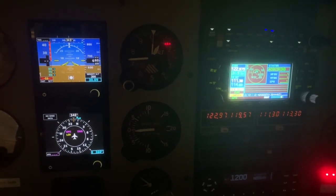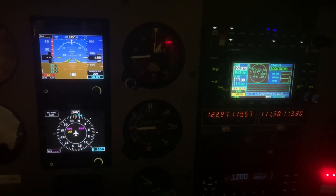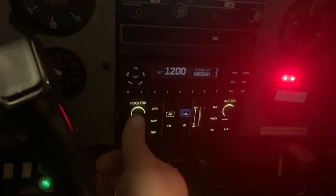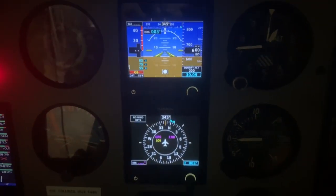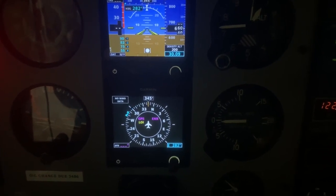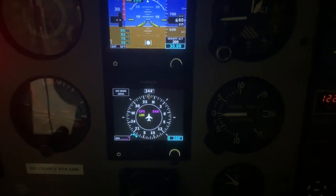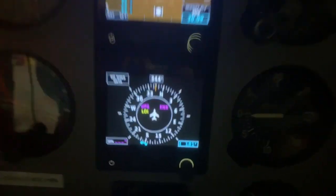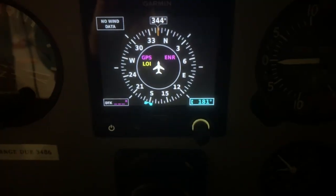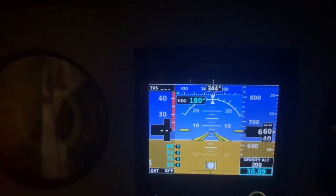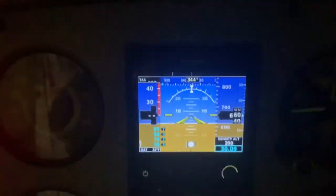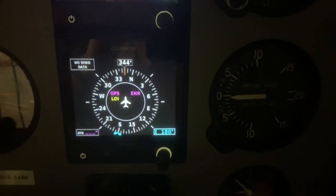Let's assume that on departure we've been cleared to climb and maintain 3,000 feet, fly heading 180. Here's how we'd set that up. For heading 180, we'll use the heading track knob. It is speed sensitive — as you rotate it quickly, you get bigger changes. So we'll set 180. We see that reflected in two places: the top left corner of the attitude indicator and the bottom right corner of the heading indicator. When we stop, that goes away. So we've got a bug set for heading 180.